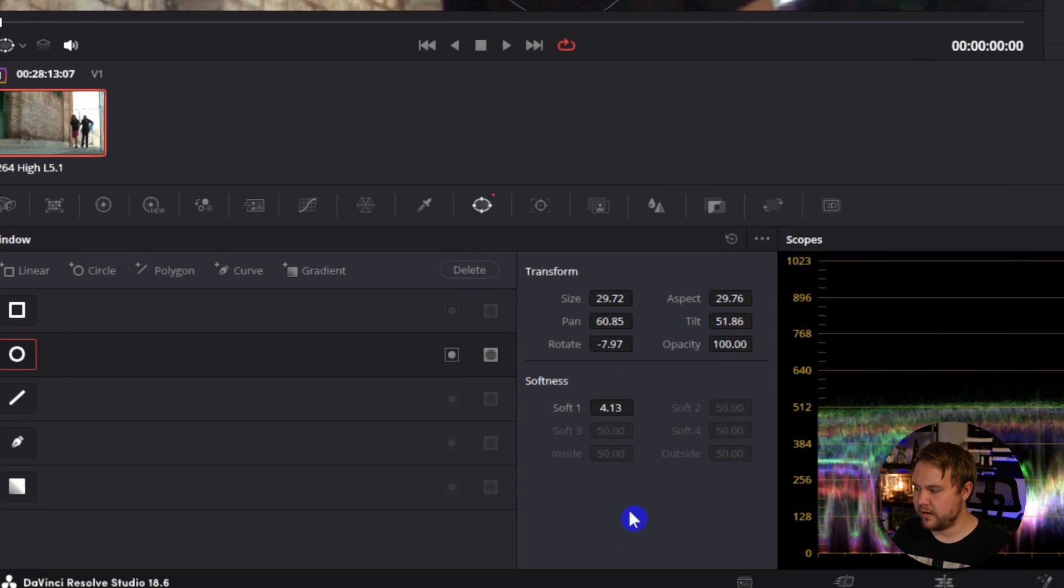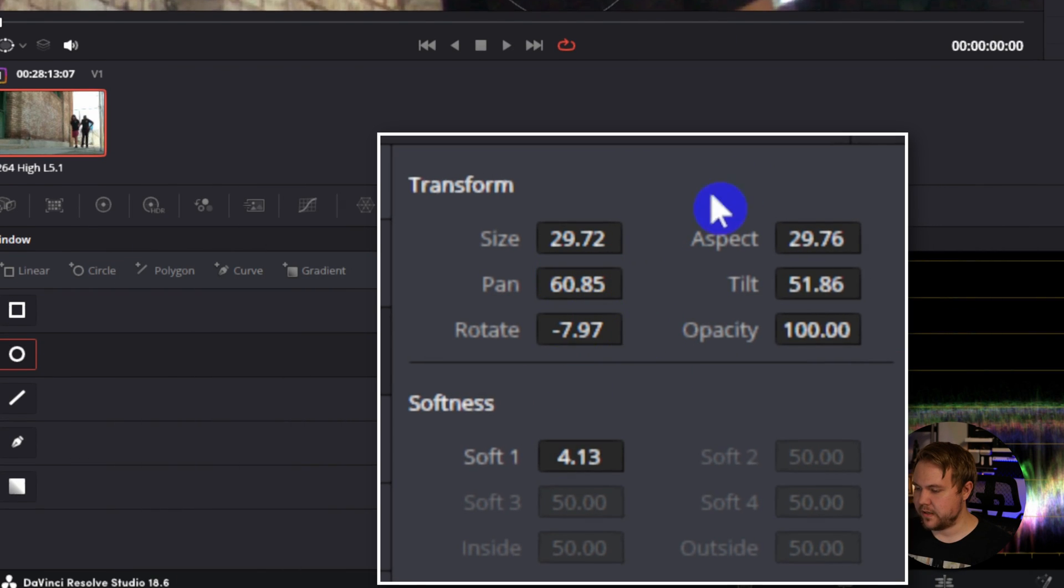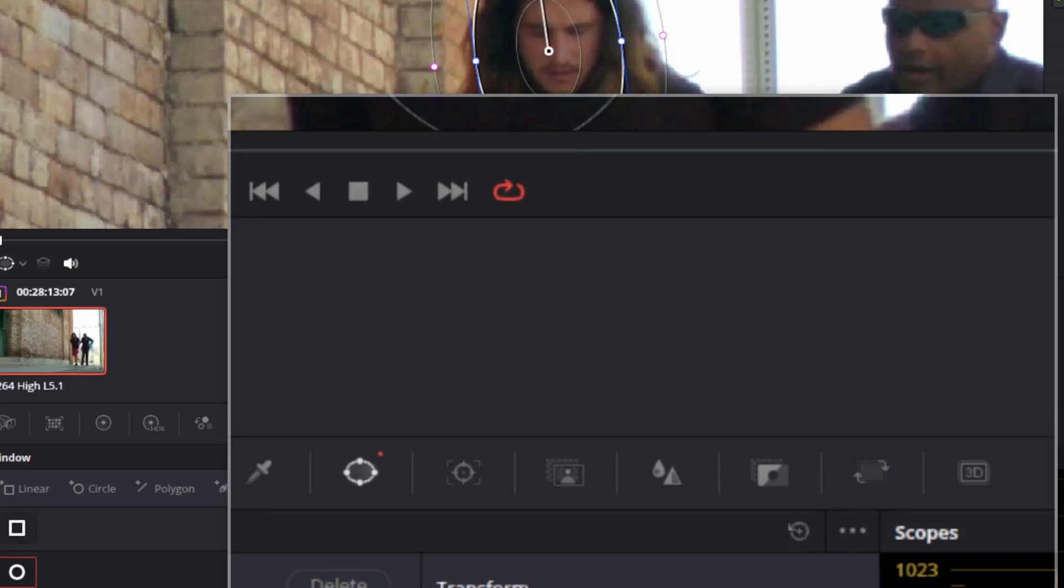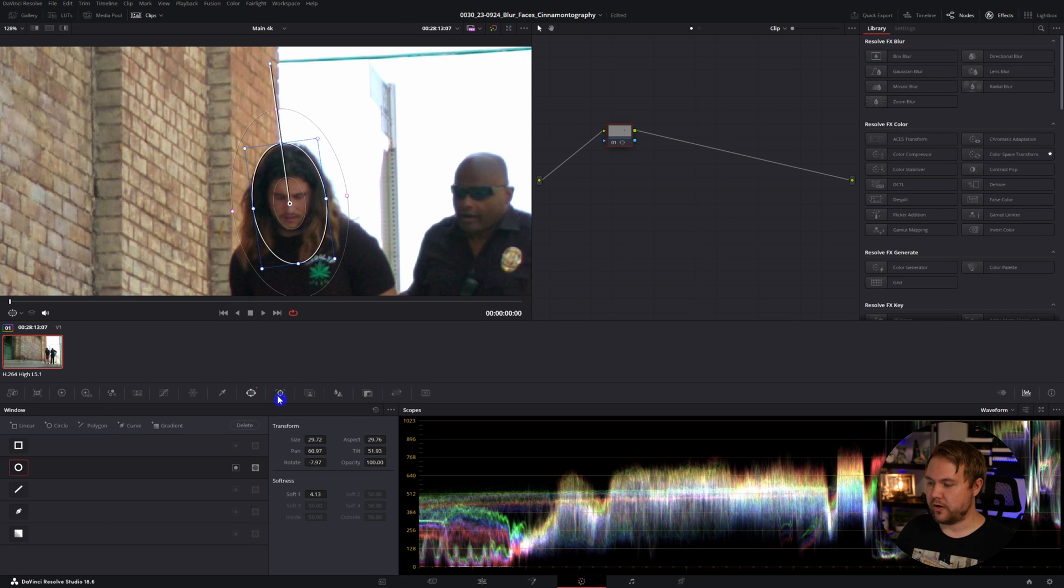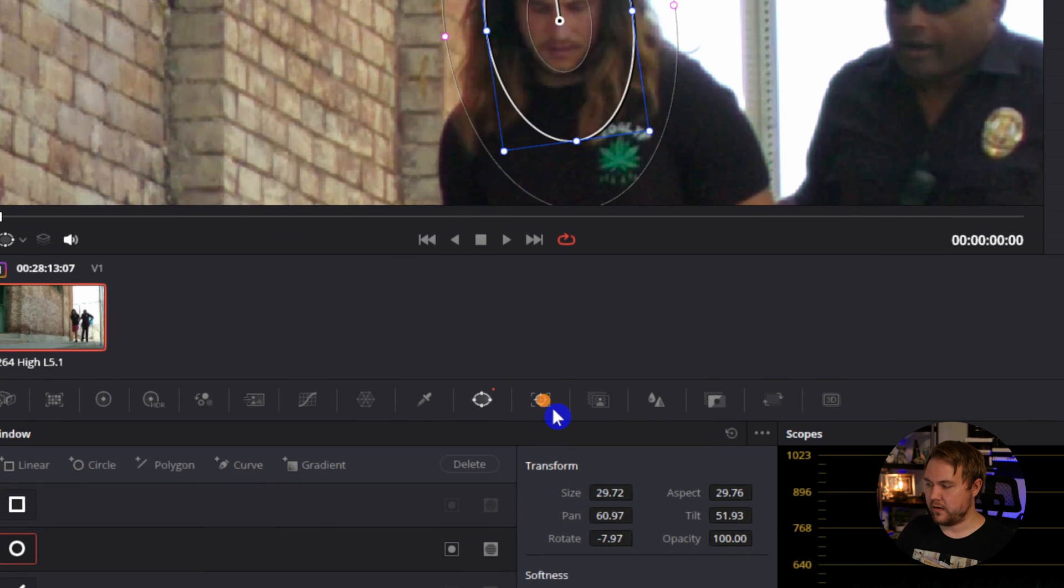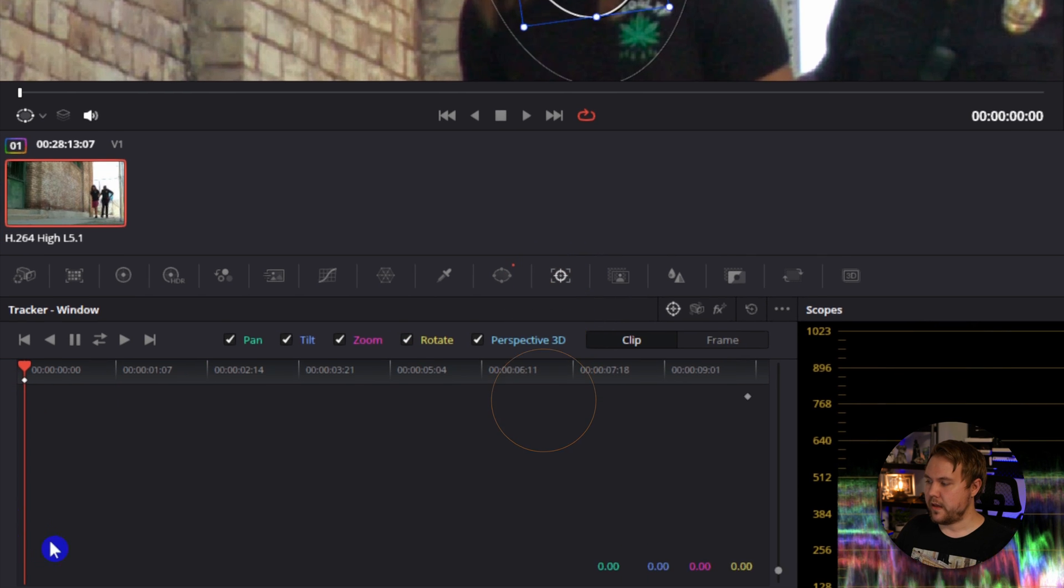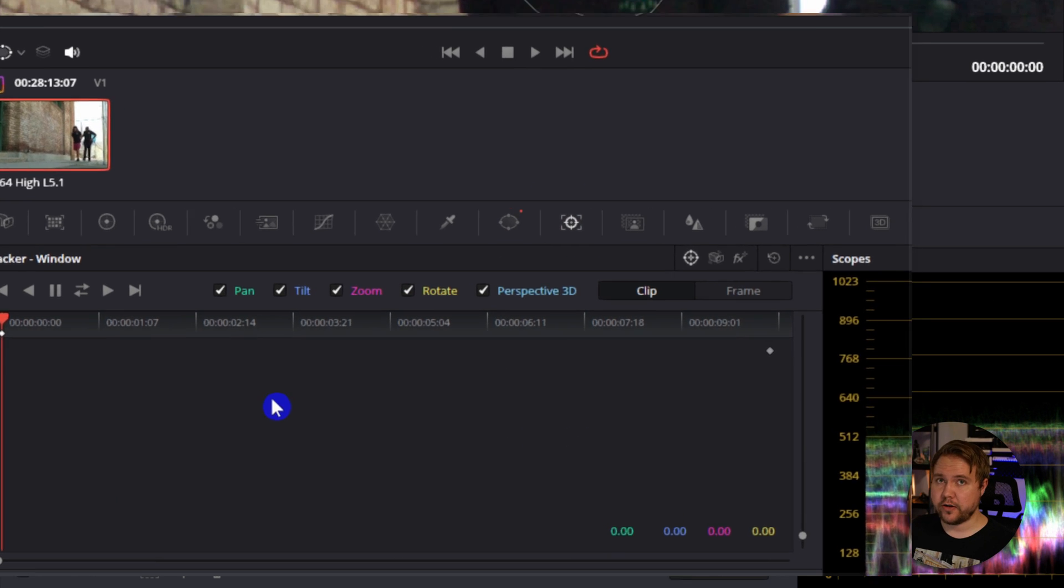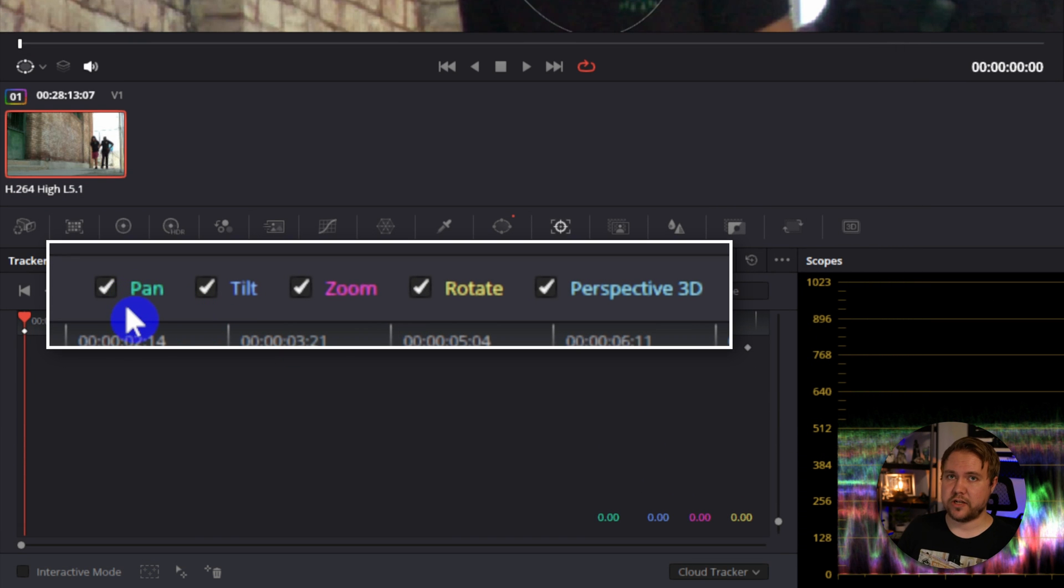You can also do that down here. You have your size, pan, rotate, all that kind of stuff. Once you get it on their face, we're going to come to our tracker, which is located right here next to our window. And depending on your shot, you're going to have some of these checked.